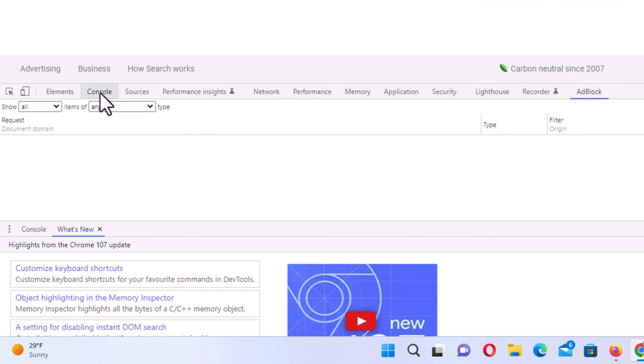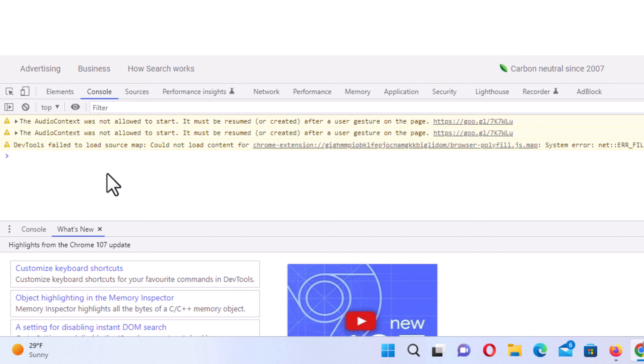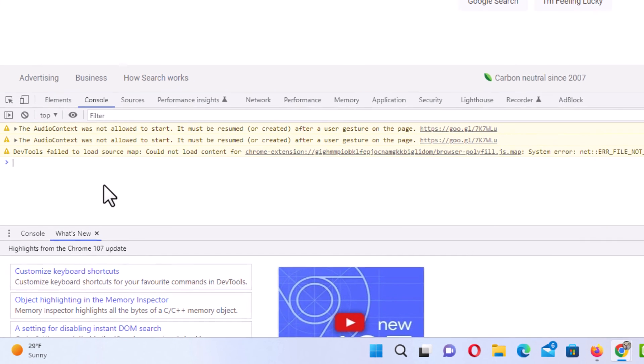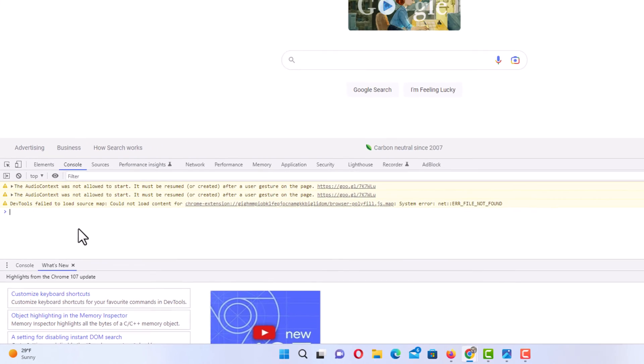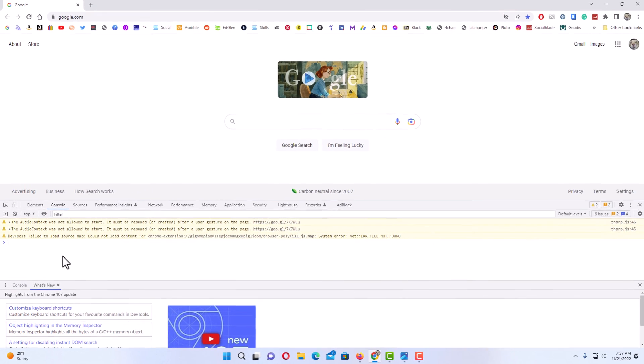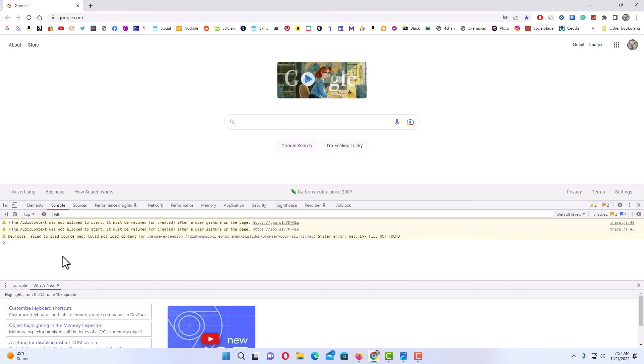I usually use console for web development. But that is how you open the developer tools in Google Chrome. Thanks for watching.